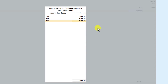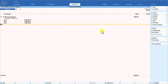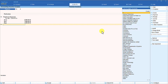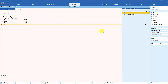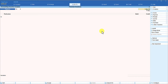The moment the entire amount is exhausted in the allocation, press enter and Tally will come out of the cost center allocation screen. You then credit your bank account or cash account as in a normal entry. This is how you capture transactions — whether it is an expenses entry or a sales entry.